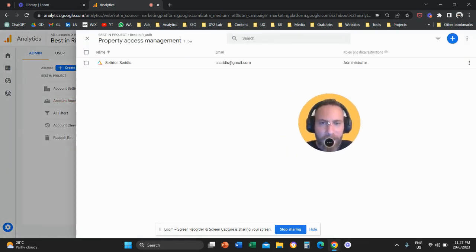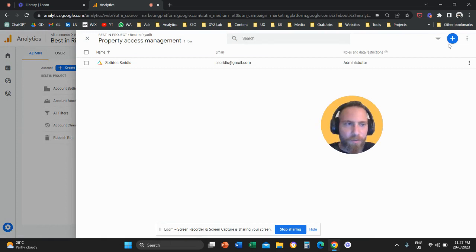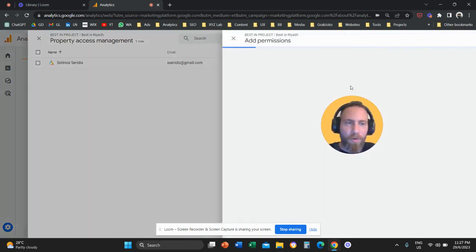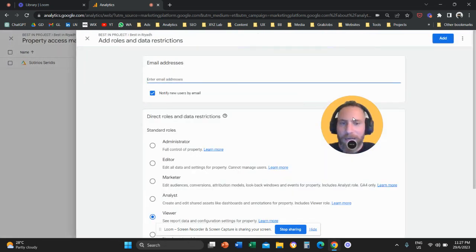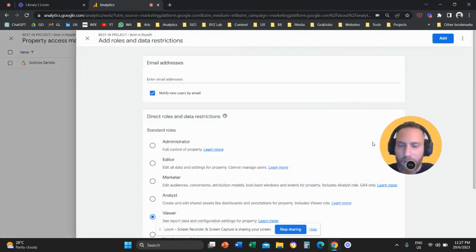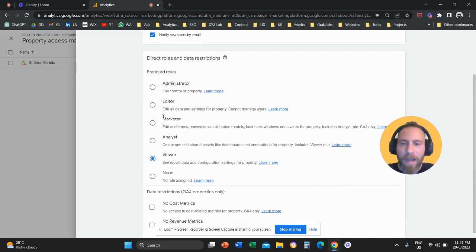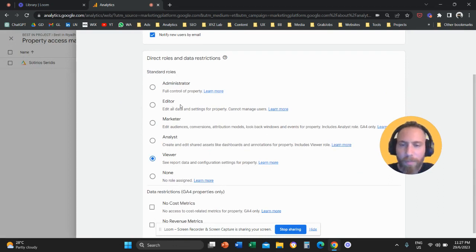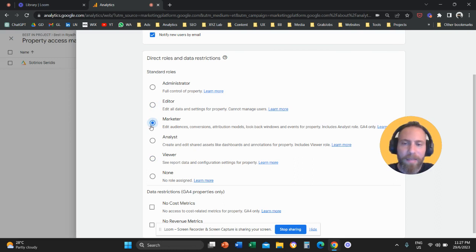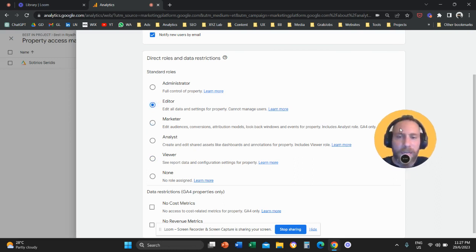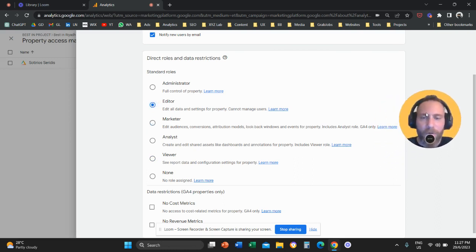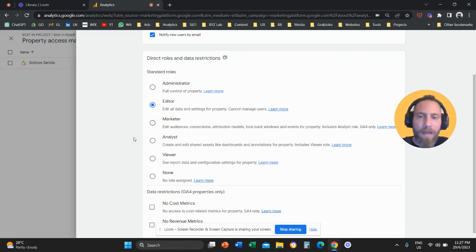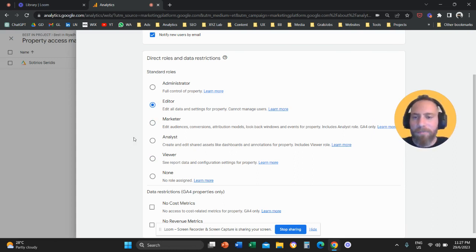My recommendation is to add your freelancers or stakeholders as editors or marketers because with an editor access or a marketer access, they will be able to create reports inside Google Analytics 4 and they will be able to crunch data and give you any insights you need.